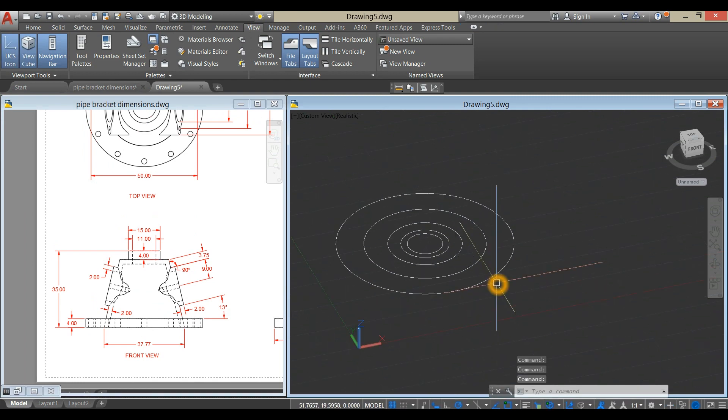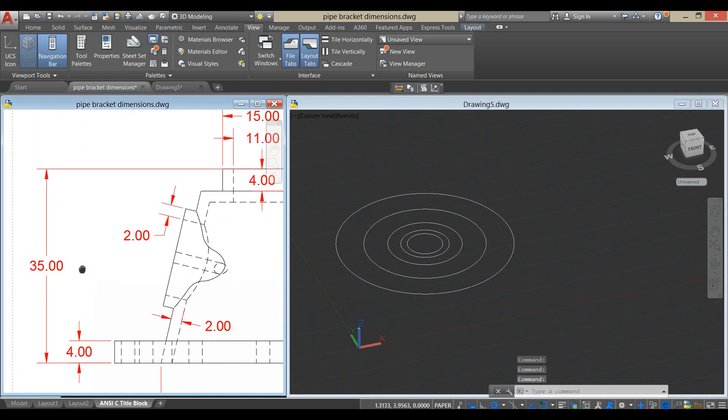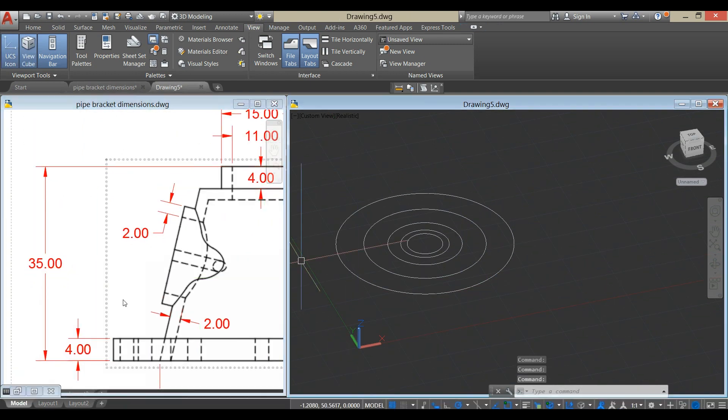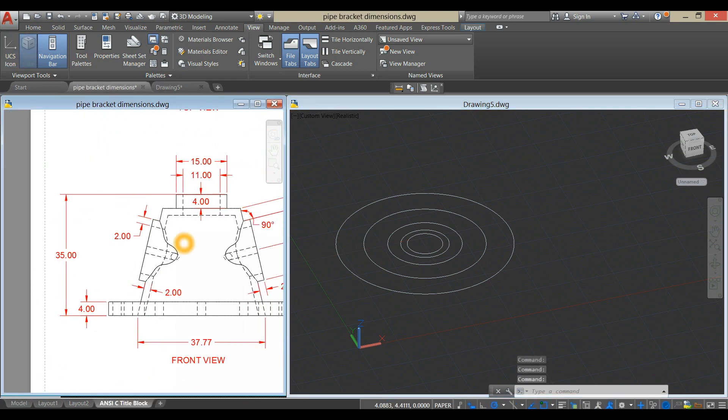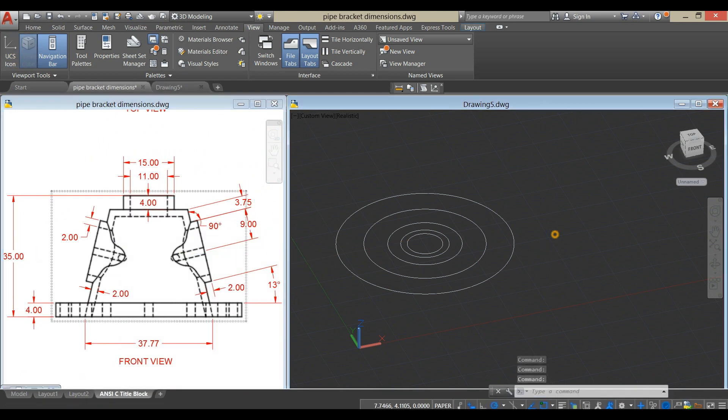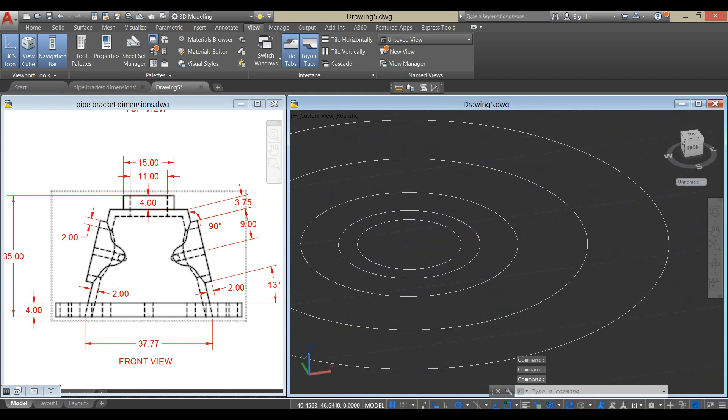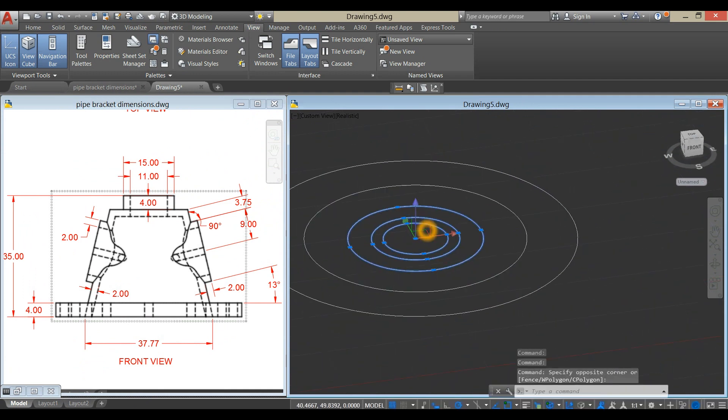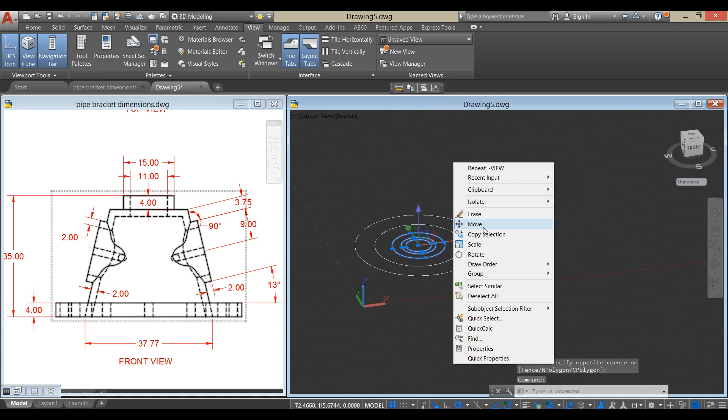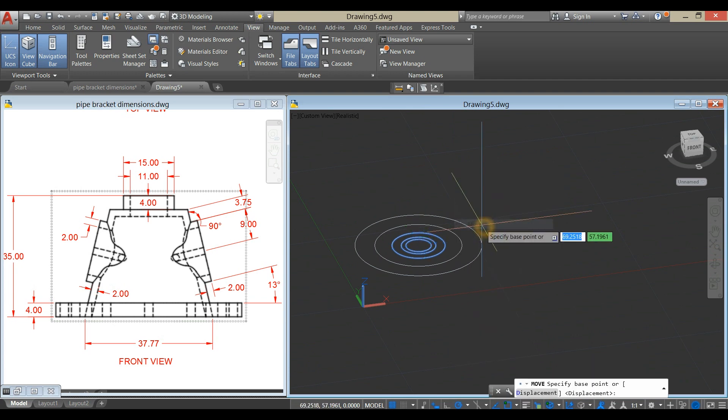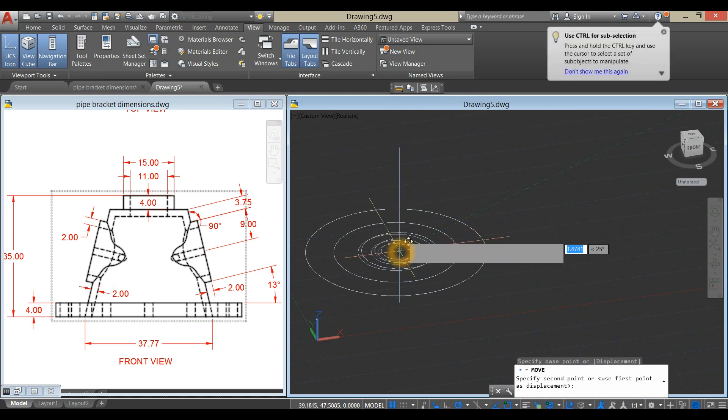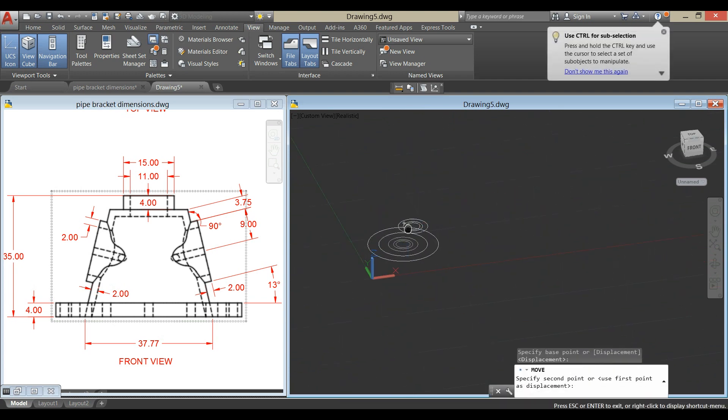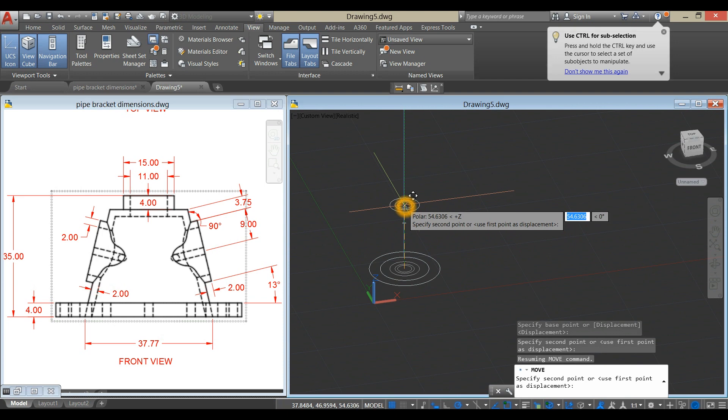The height of this object is 35 inches from this point up to this point. So select these three circles, right-click, select Move. From center, bring up your drawing for 35.